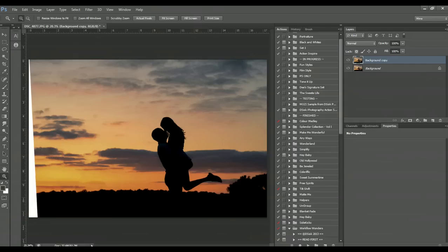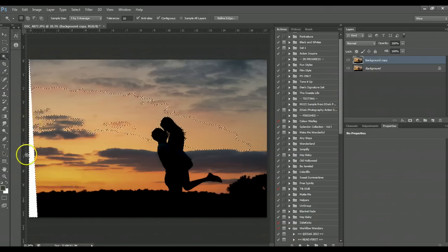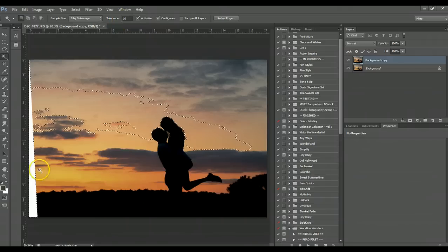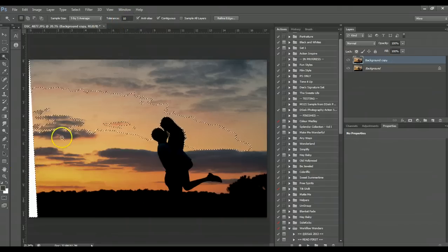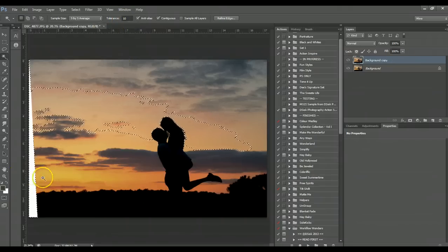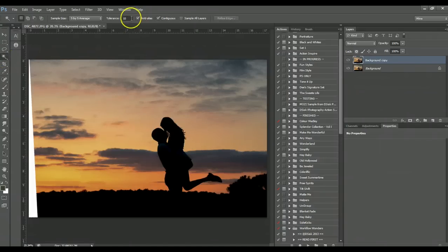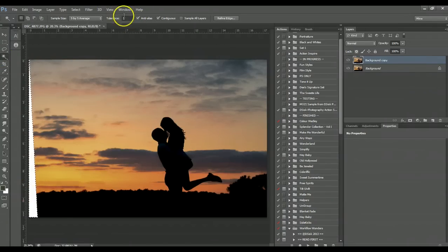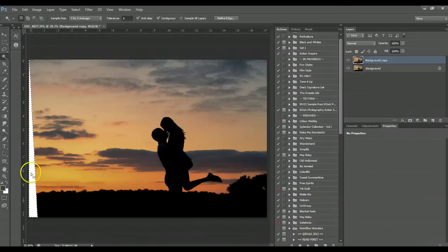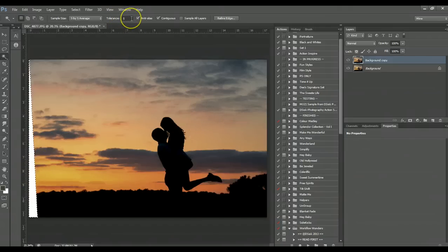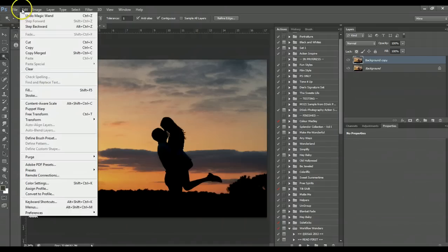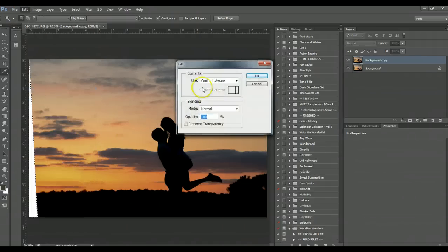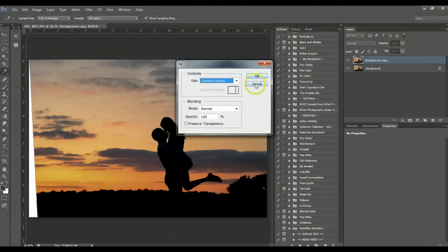And since I have Photoshop, I use the little magic wand, choose the white area. Just a second. I just had to turn my tolerance down because if you find your magic brush is picking up other colors it's because probably your tolerance is up too high. And go to edit fill and choose content aware.